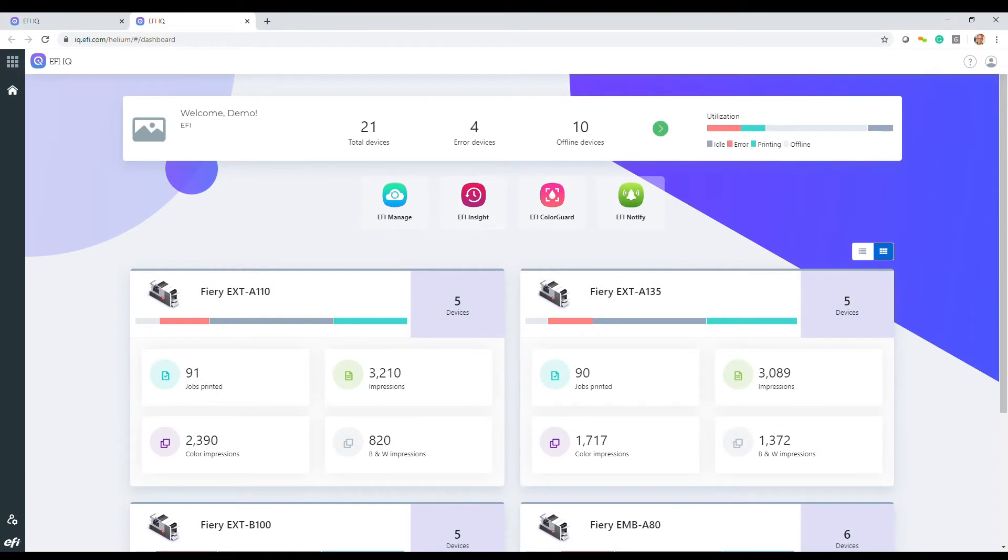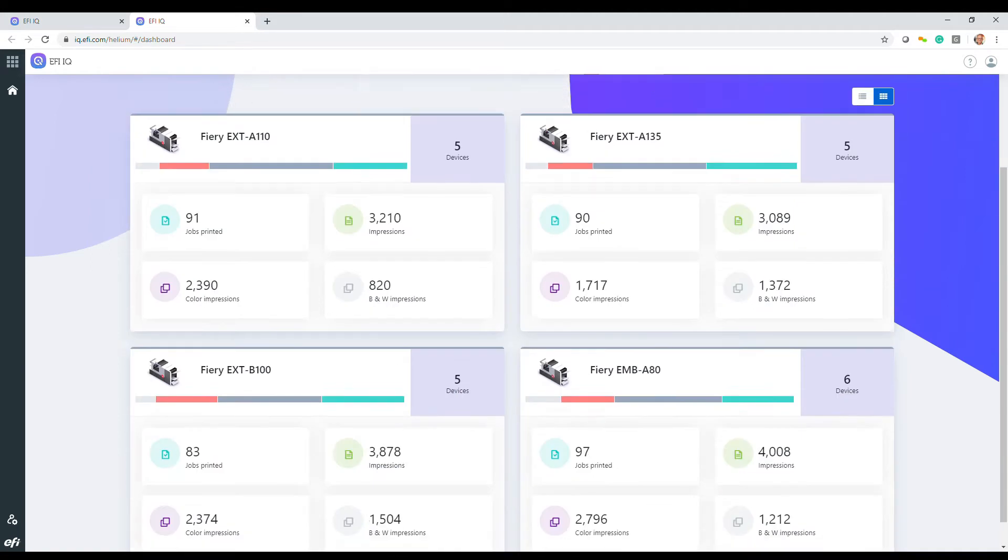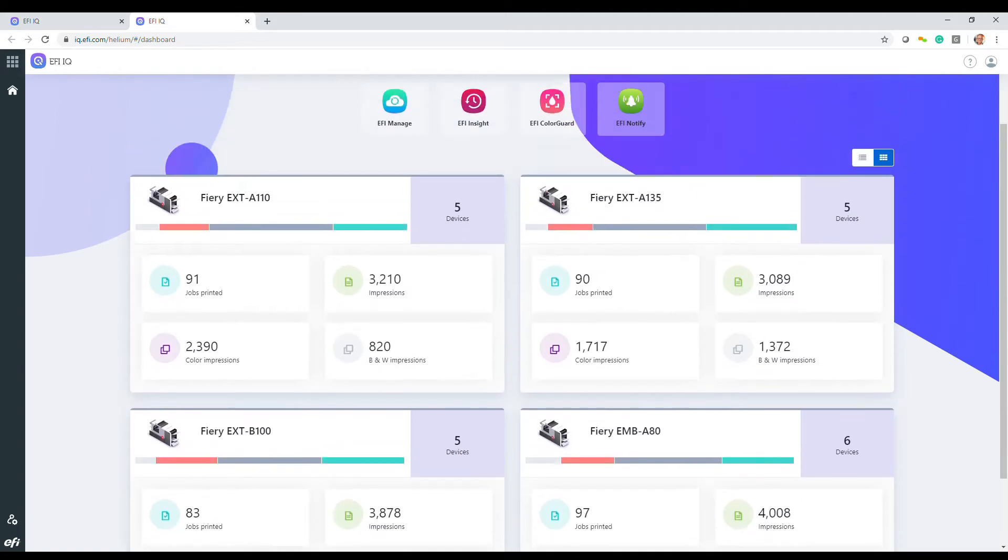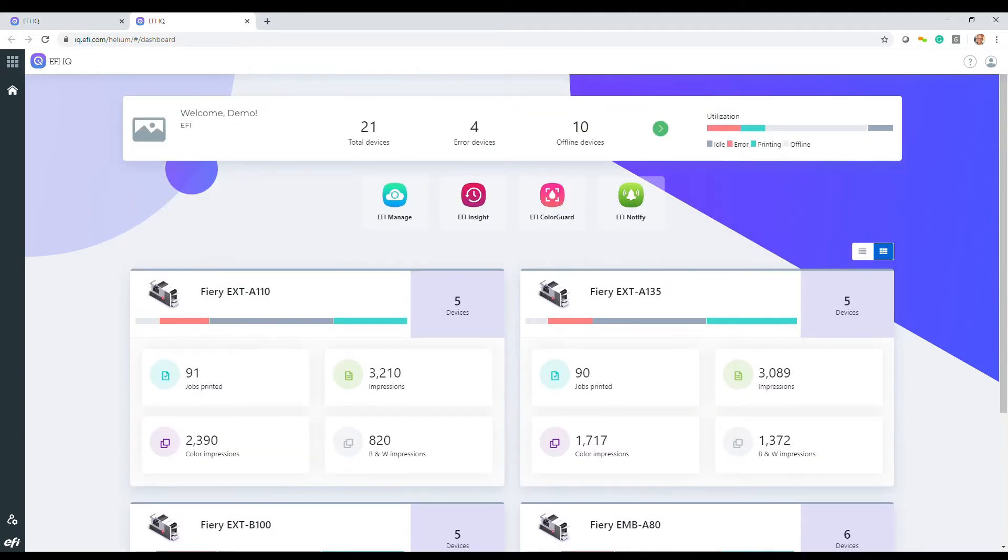EFI IQ first presents you with a dashboard view that provides today's production information about fiery connected cut sheet printers, as well as EFI large format printers.